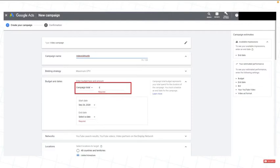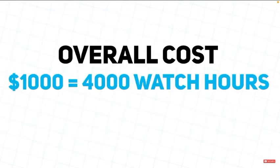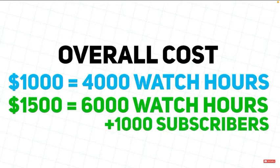Some niches are more expensive than others. Overall, it cost us $1,000 to get 4,000 watch hours, and around $1,500 to get 6,000 watch hours and 1,000 subscribers.